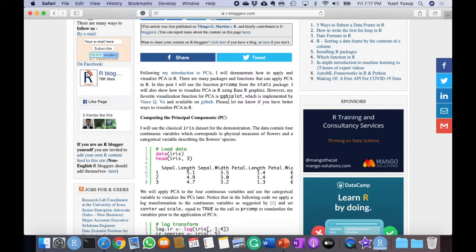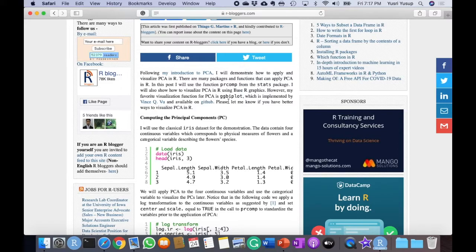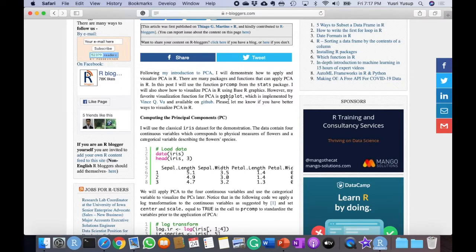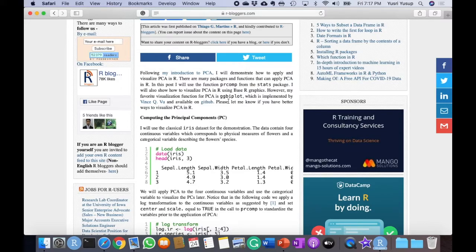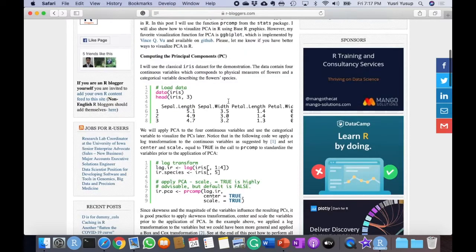In this post I will use the function PRCOMP, short for principal component, from the stats package. I will also show how to visualize PCA in R using base R graphics. However, my favorite visualization function for PCA is ggbiplot, but unfortunately ggbiplot is no longer stable or available in the source where we can download it. So we'll be using another way to plot the PCA results.